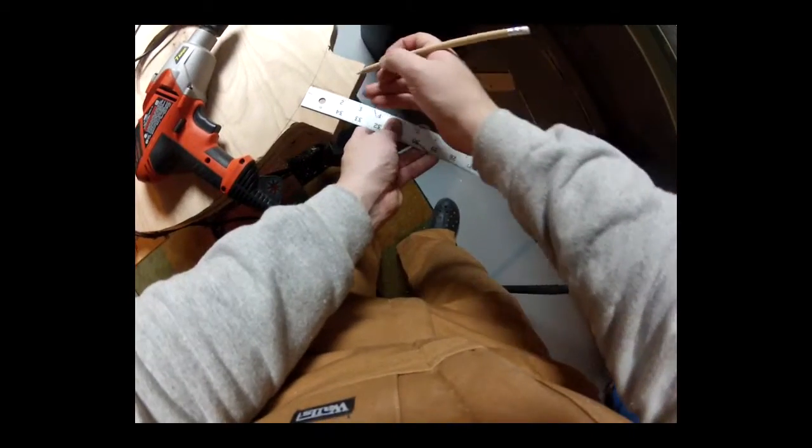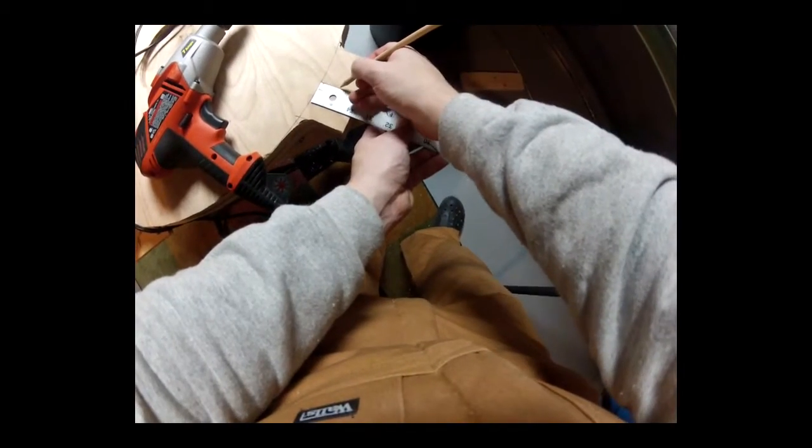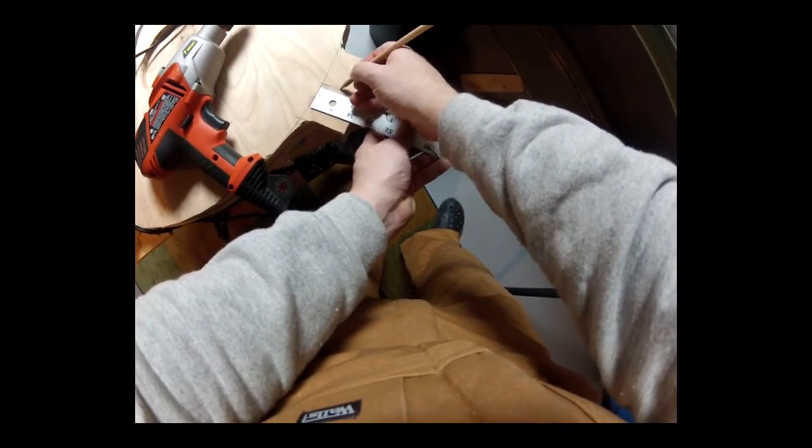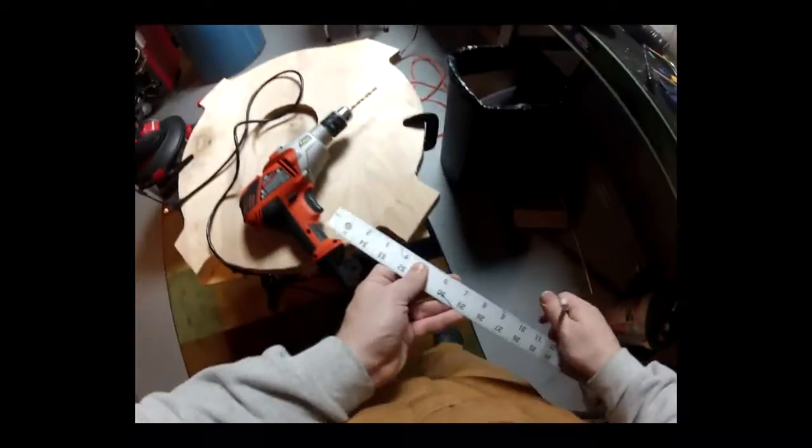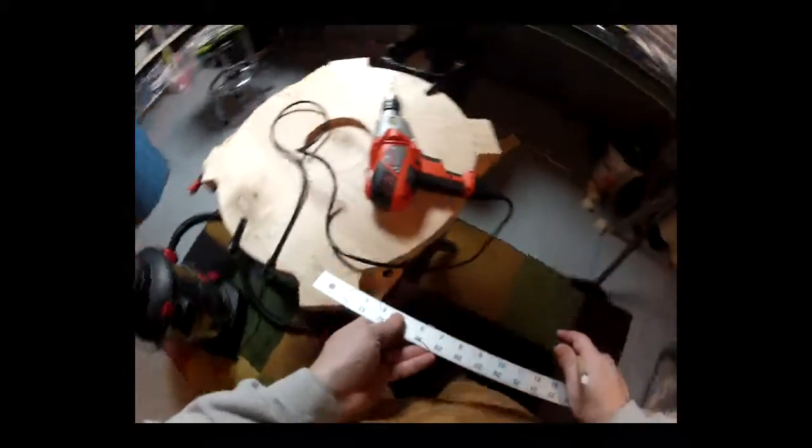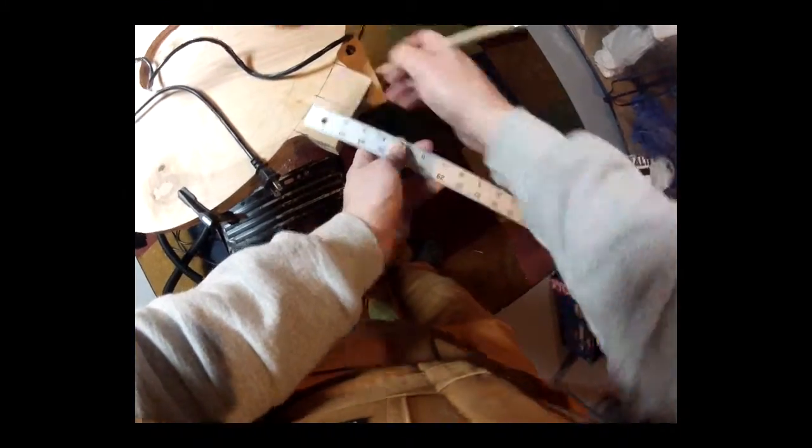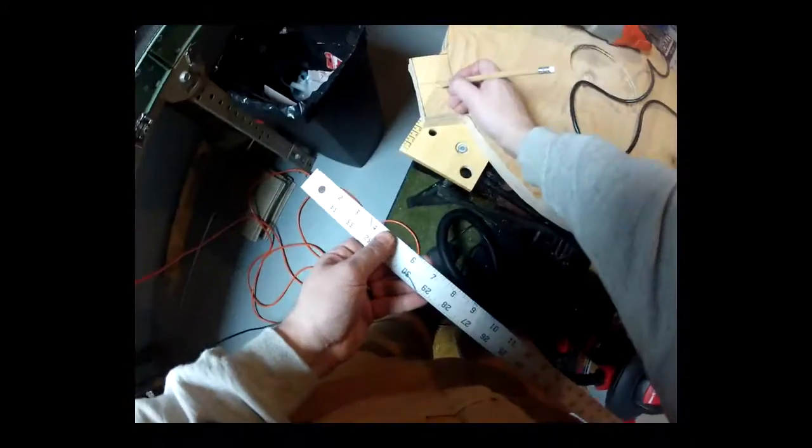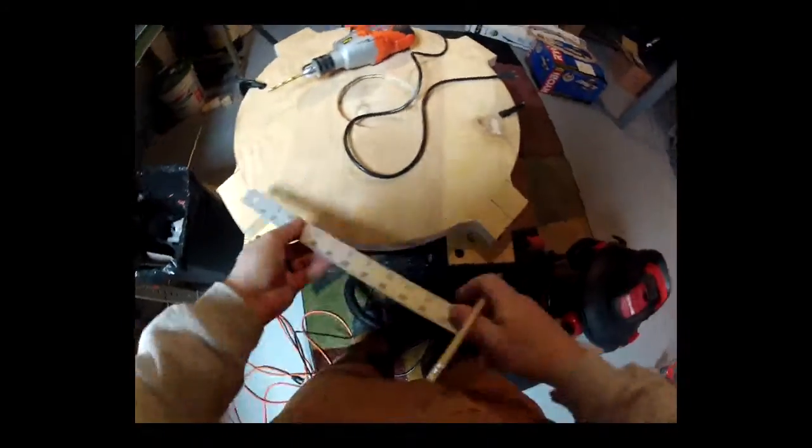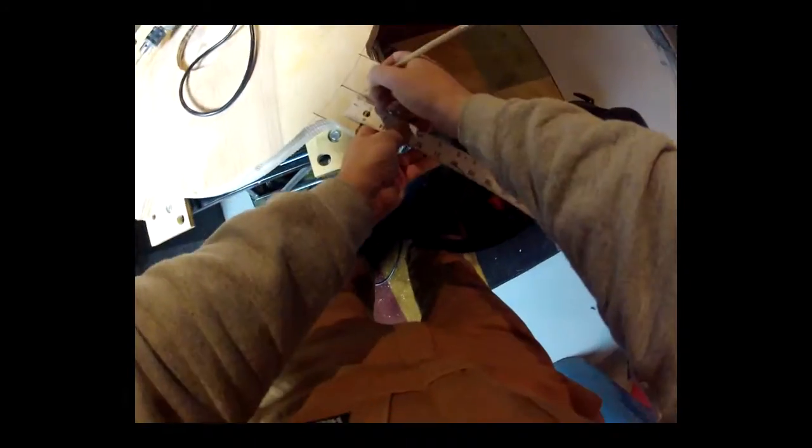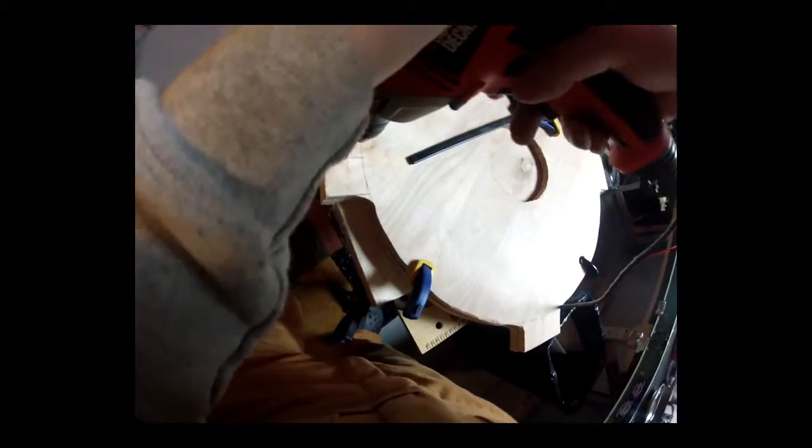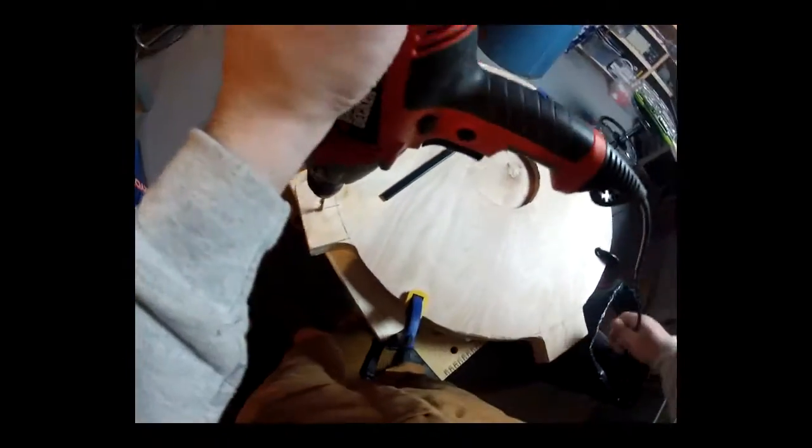Here I'm marking holes for the threaded rods which will hold the top and bottom piece together. Since the tabs are two inch long, I'm just marking one inch marks and drilling them.